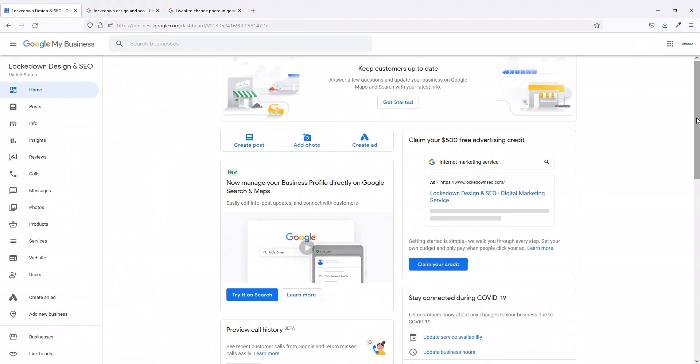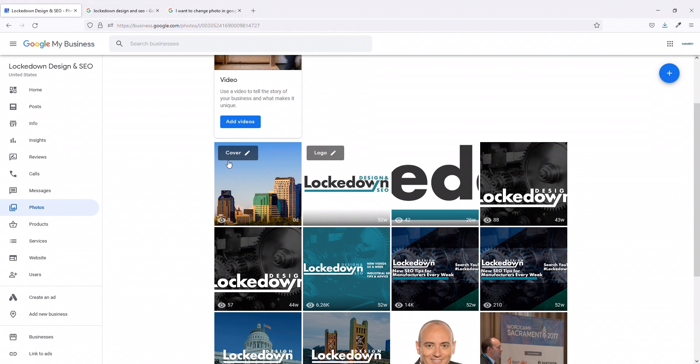So I'm going to use my own Google My Business as an example. You log into business.google.com, go to your dashboard, go to your business. Now normally in photos when you choose this cover photo here, this is what changes it.